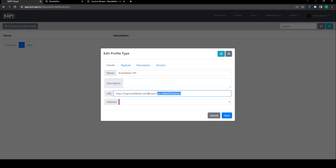Now this bit here after the question mark we're going to move that into the parameters so we just want this bit here really.